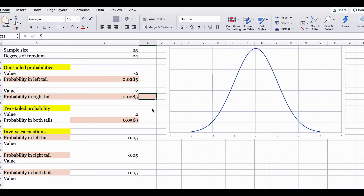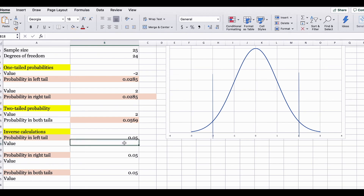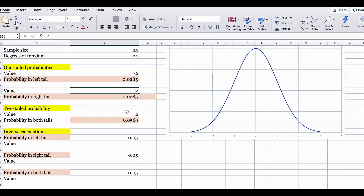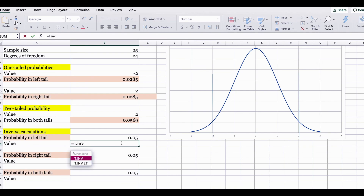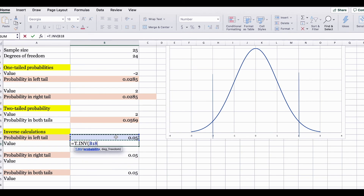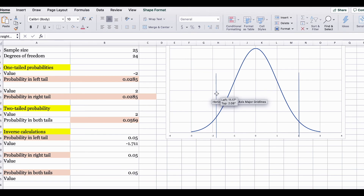Now we are going to move on to the inverse calculations, meaning we already have the probability but we are not sure what the x-value is. Previously we had x-values of 2 and negative 2 and found the probabilities. But in this calculation, we don't know the x-value but we have the probabilities — the opposite of what we were doing. In order to find the x-value in Excel, you can use the T.INV function. It will ask for the probability, which is 0.05, and the degree of freedom, which is 24. The value returned is negative 1.7.